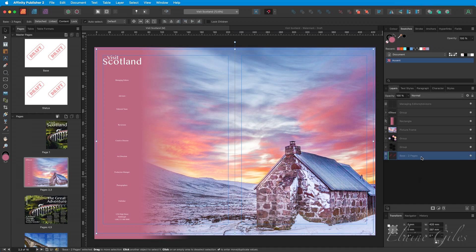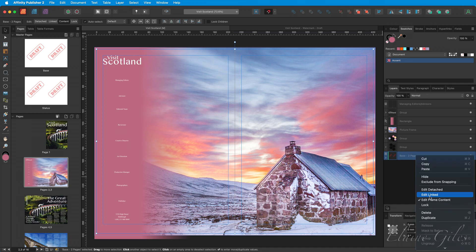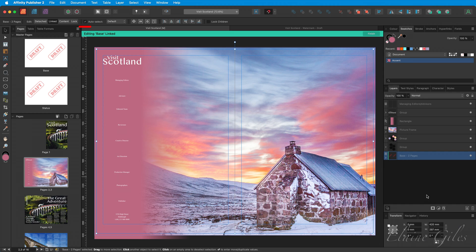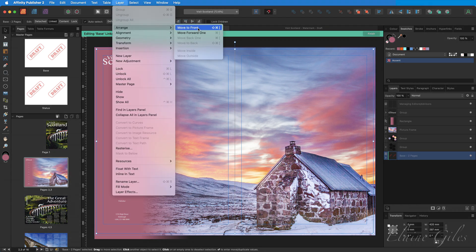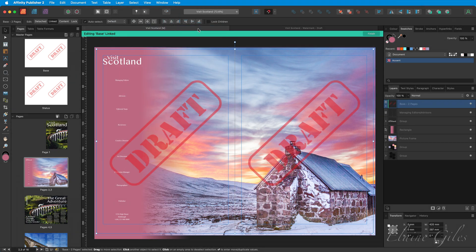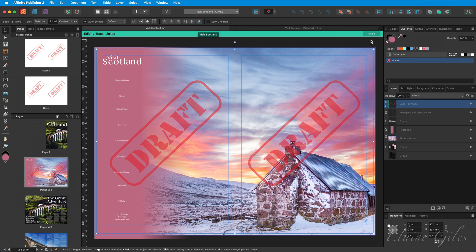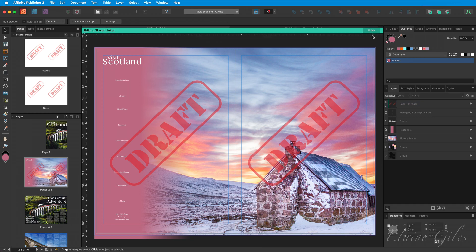Select the Master Page in the layer stack, right click and select Edit Linked. That takes us into a different mode. We now have a green stripe across the top indicating that we're editing the base linked master page. At this stage, I need to go to Layer, Arrange and Move to Front, which promotes the master page to be the top level content on this page. Then click Finished and go and check the other pages.